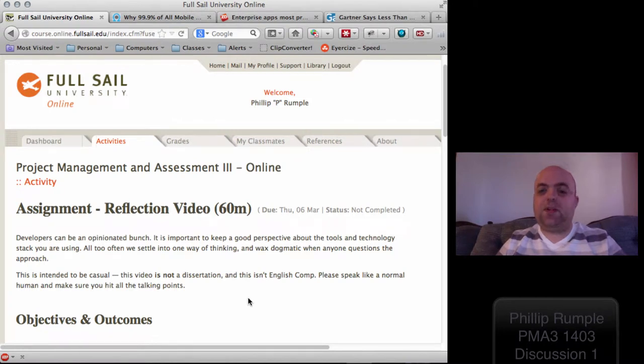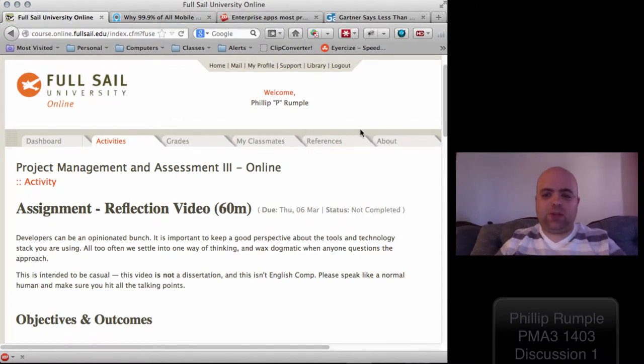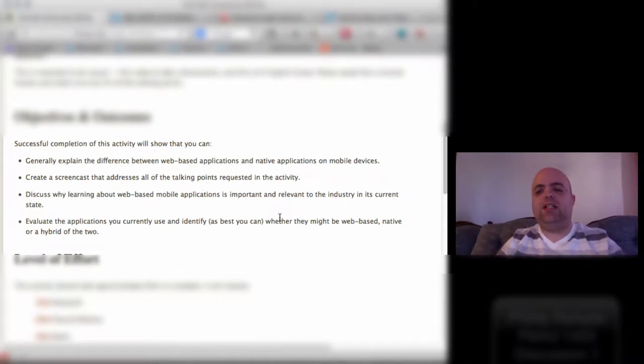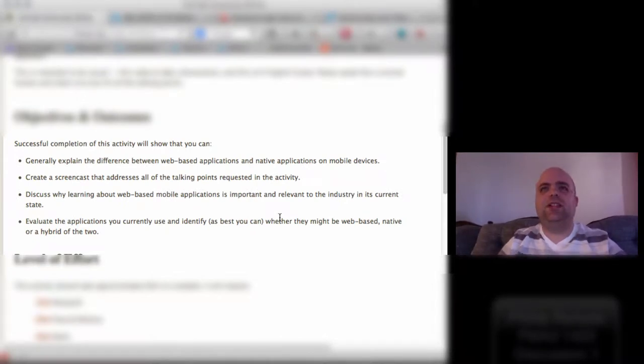All right, hi there everybody. It's Phillip here from PMA03 and we were asked a rather interesting question. Can we explain the difference between a web-based application and native application on mobile devices?